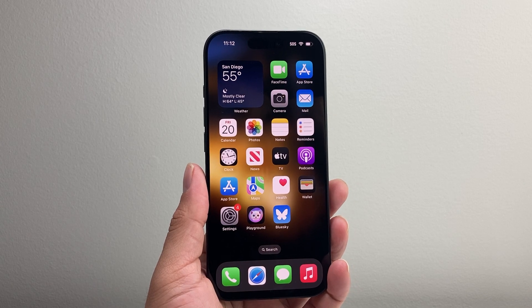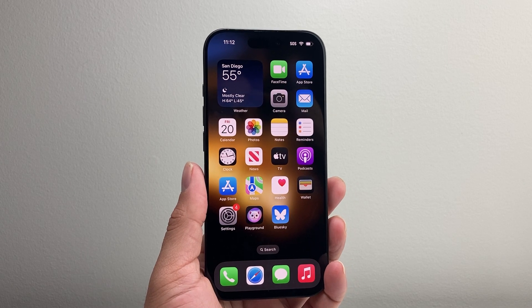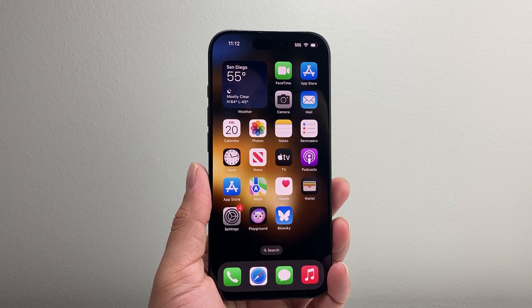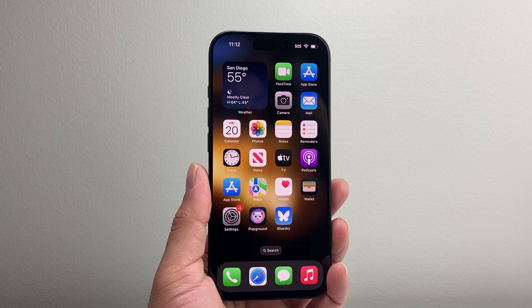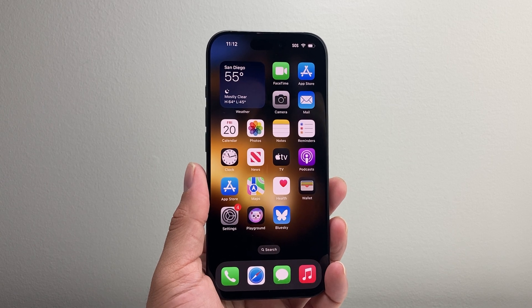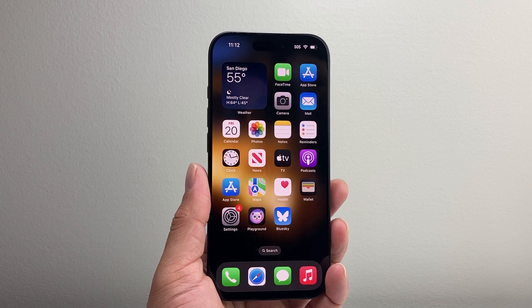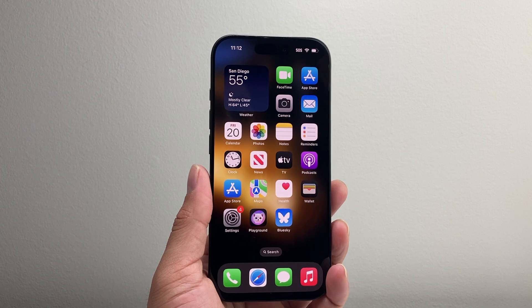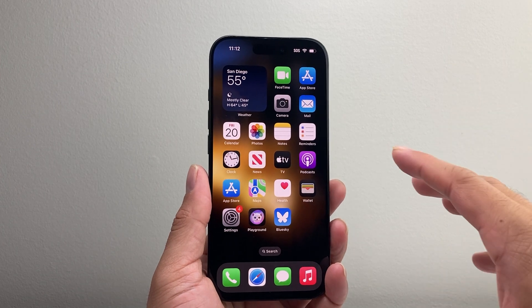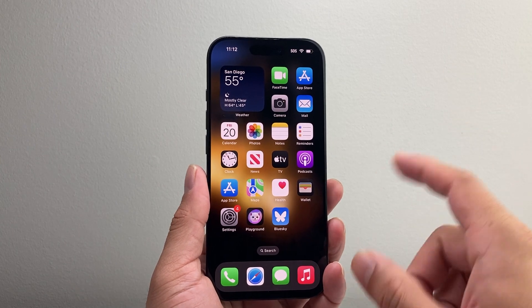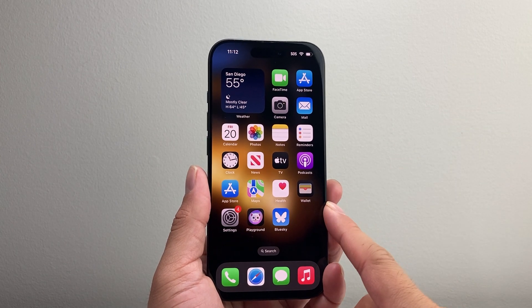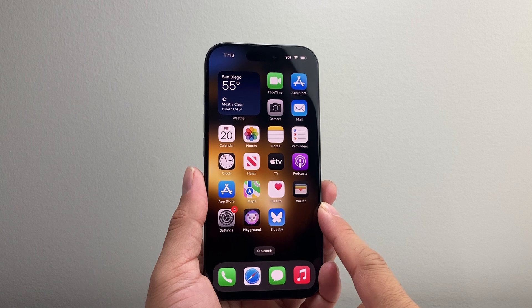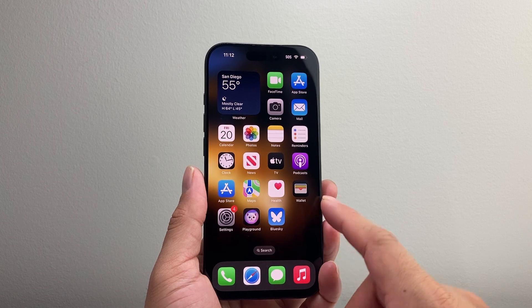Hey everyone, Tech Nomad here with a video for you guys. In today's video I'm going to show you how to change default apps on your iPhone on iOS 18. iOS 18 now lets you select your default app for a lot of apps such as your messaging app, your email app, browser, and much more.